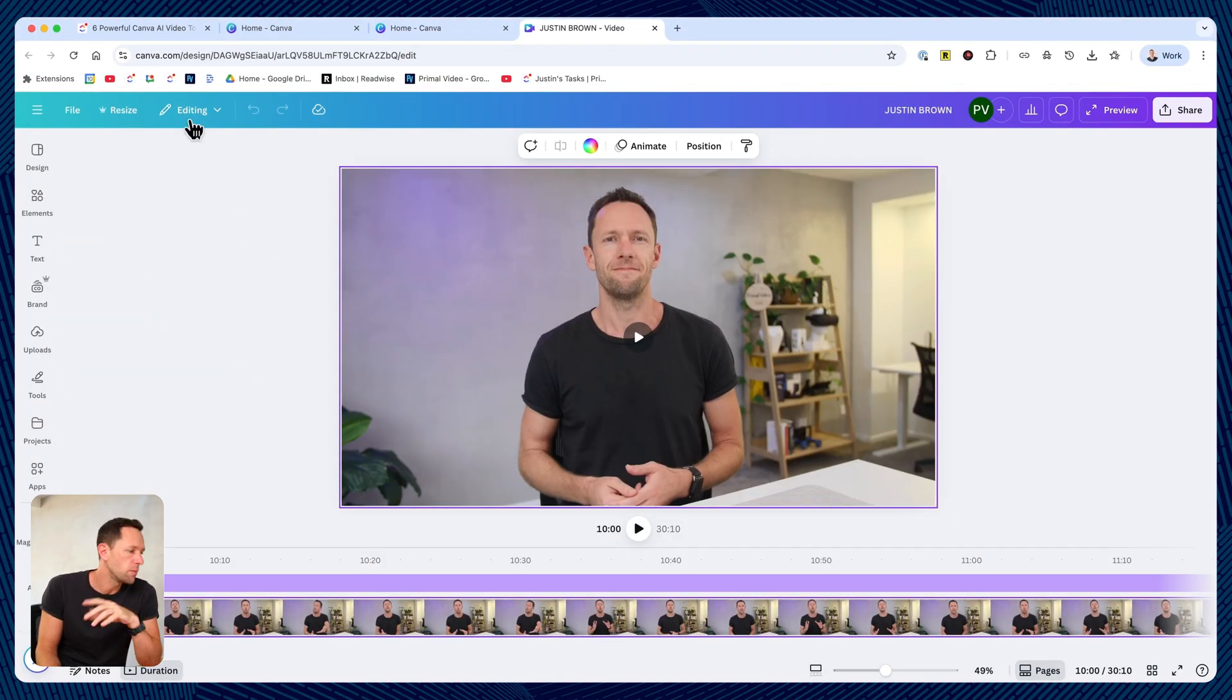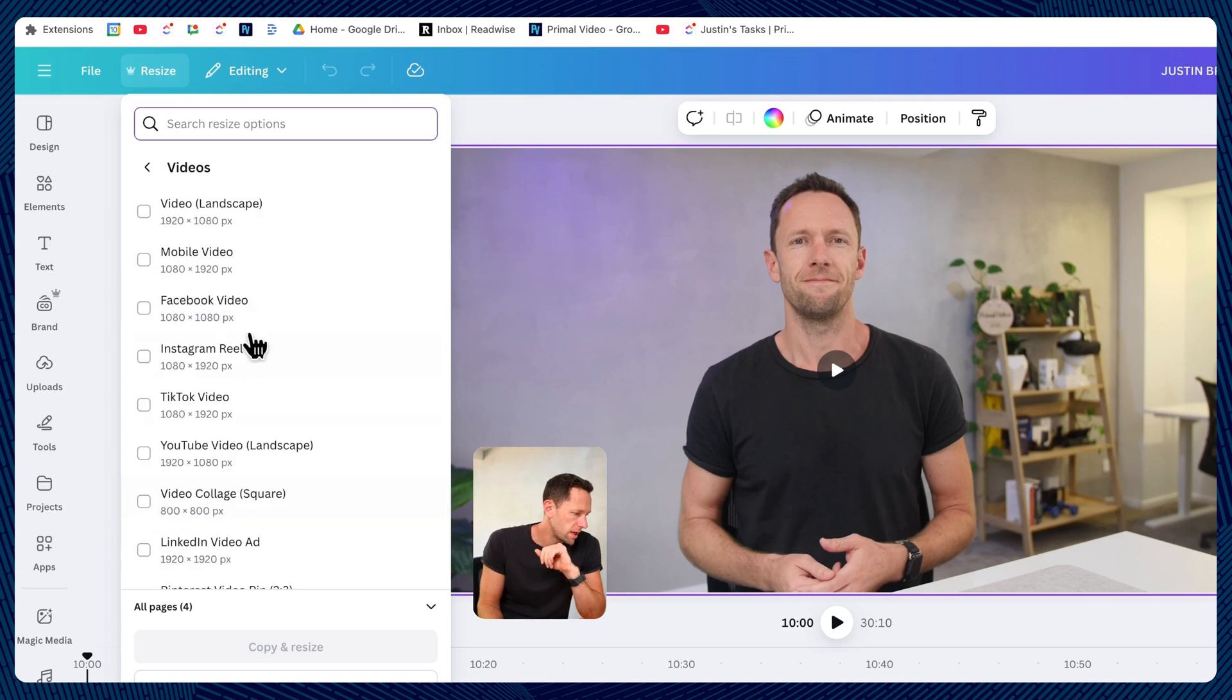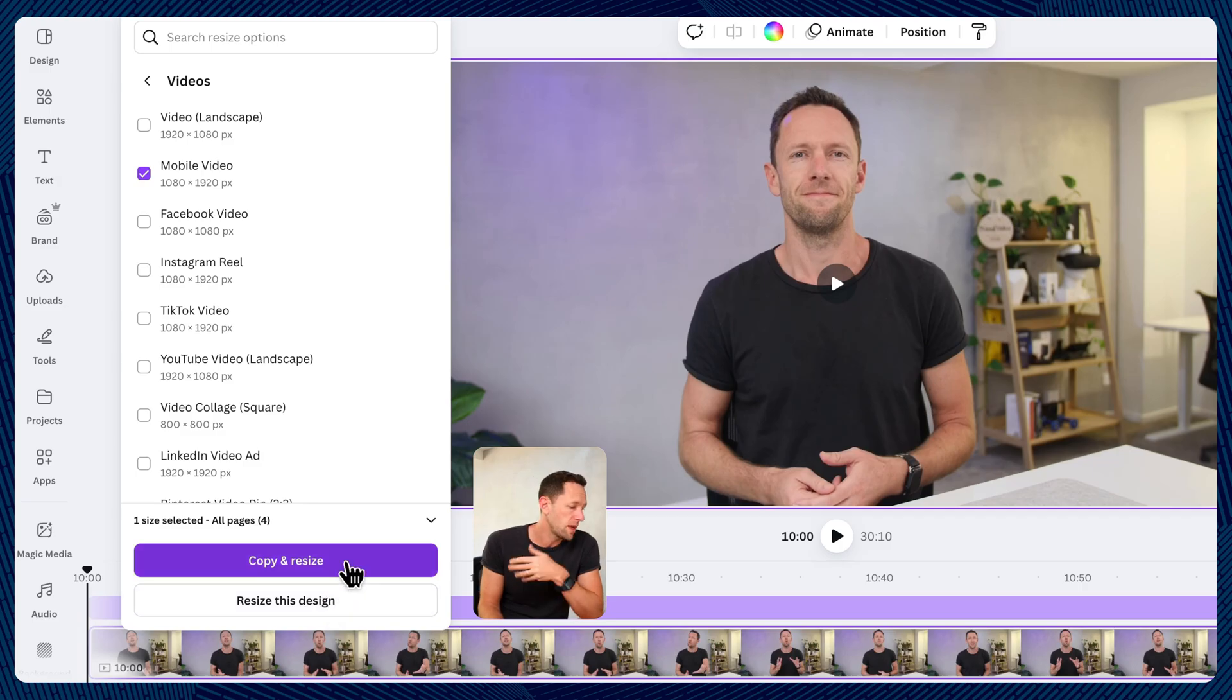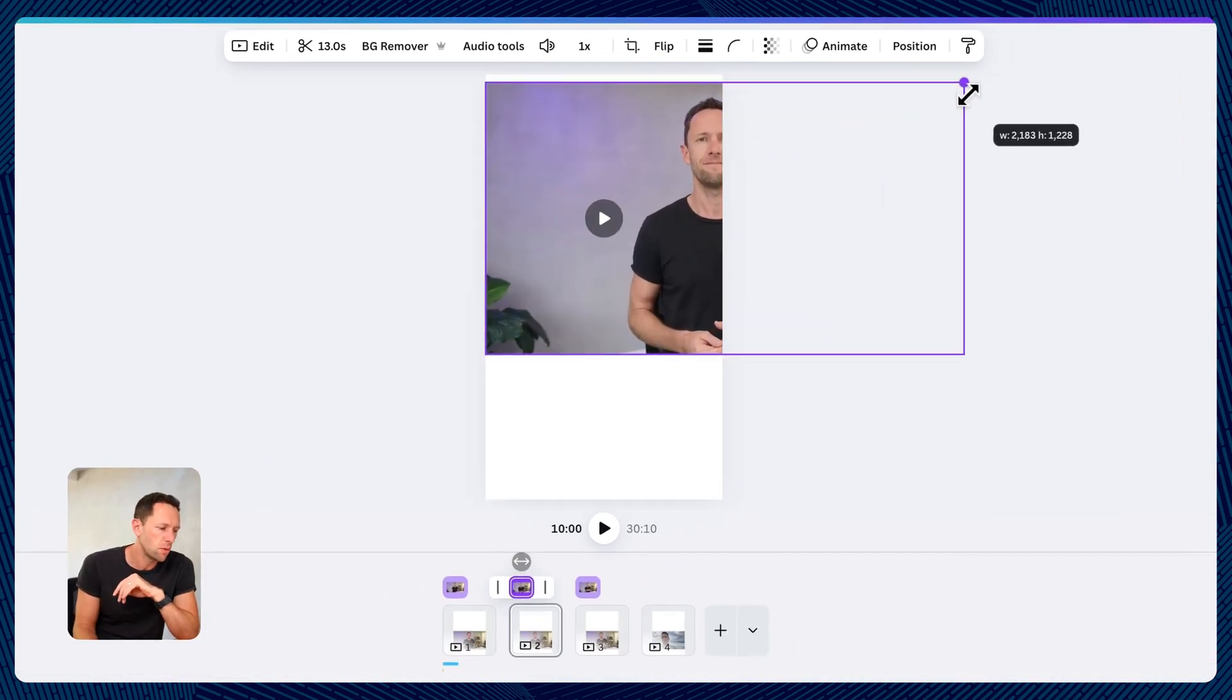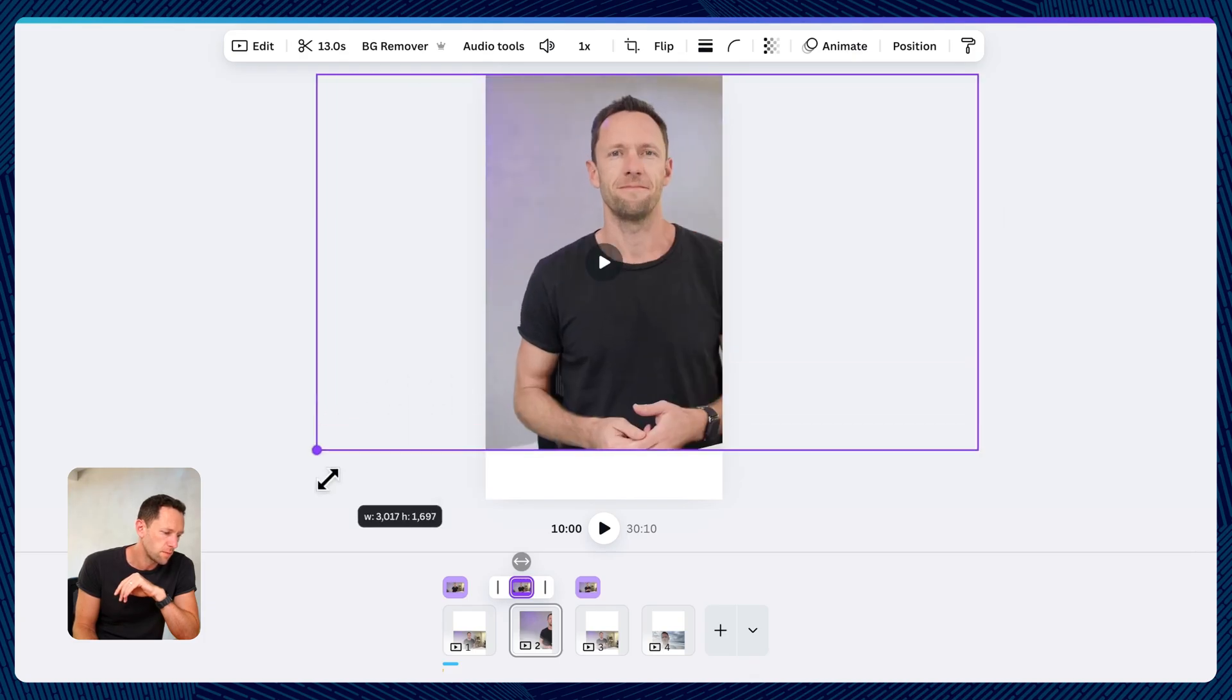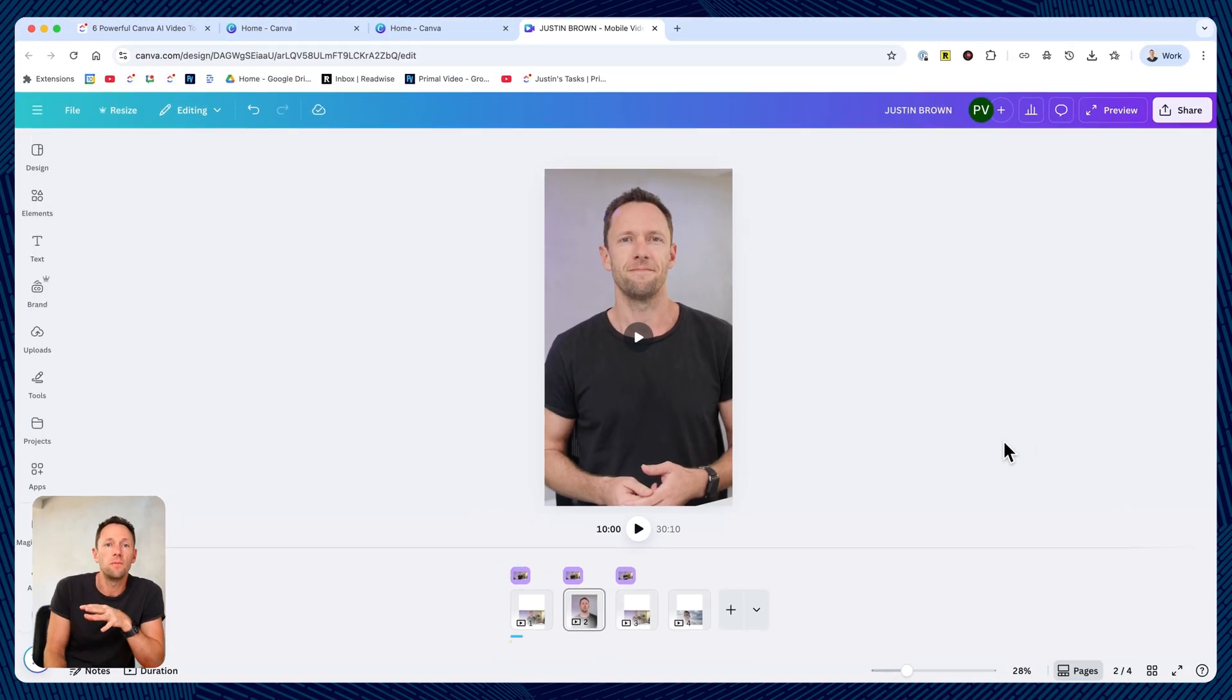We then have the ability to switch this to a portrait shape. So let's go videos, and then we can choose mobile video, which is portrait. We can then either just resize or copy and resize. And then we can just set this up to how we want this short clip here to look. So we can scale this up so that it's full screen and center me up. And we now have that clip good to go.